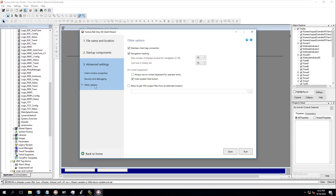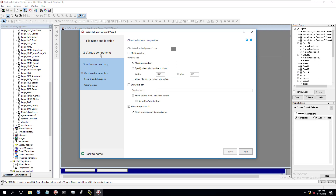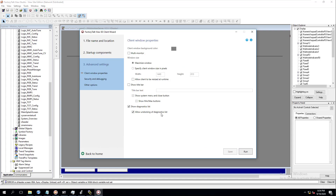Under Other settings, there is the maintain tag connection and navigation tracking. You can choose how many displays it will navigate and track — if you have navigation tracking for next and previous screen, you can do that. I tend to leave that on. You can also have an on-screen keypad if you want. I generally don't use that. We'll save these options and come back to the start. You can also hit Advanced from there as well.